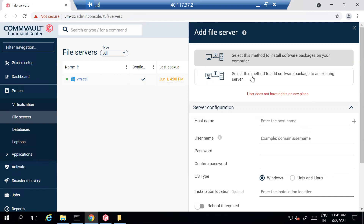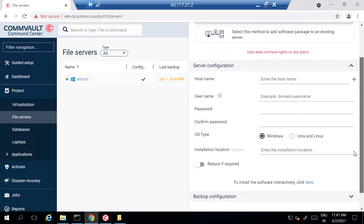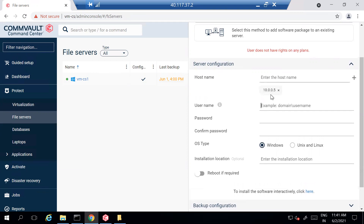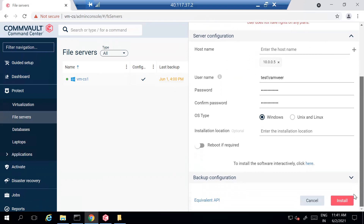In the host name field, you can put the server FQDN or IP address. Put the username that will be used to log into that server — one that has the required permissions — and then the password. Then select what type of OS the package is being installed on; in my case it's a Windows server. You can define the installation directory, or leave it as default which is C:\Program Files.